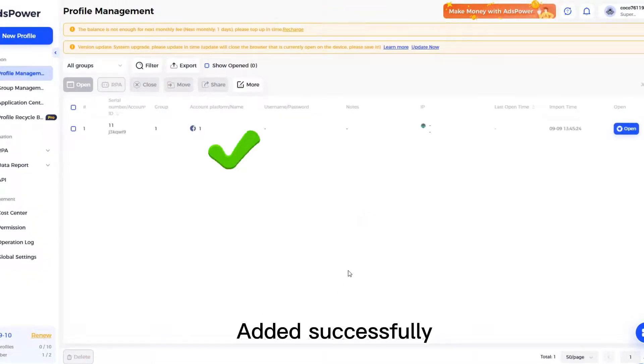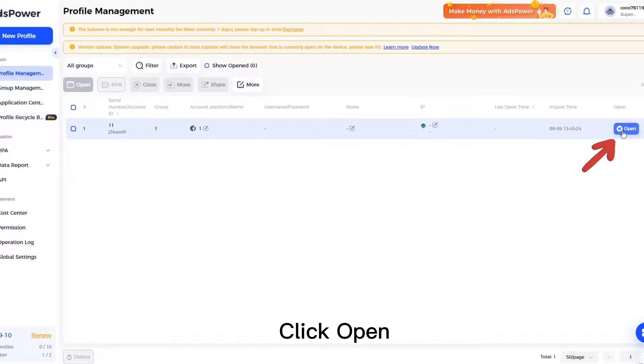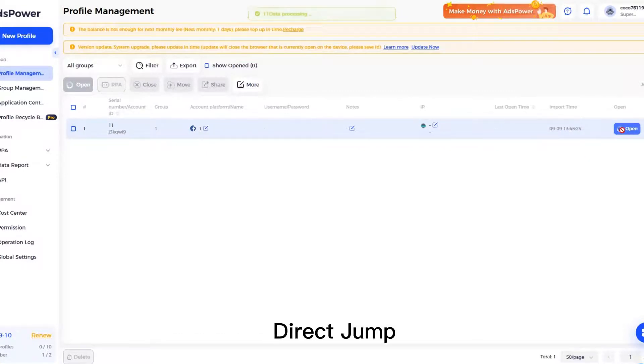Add it successfully. Click Open. Direct Jump.